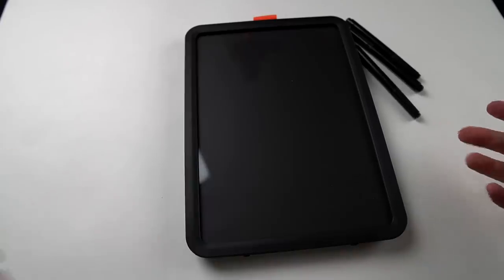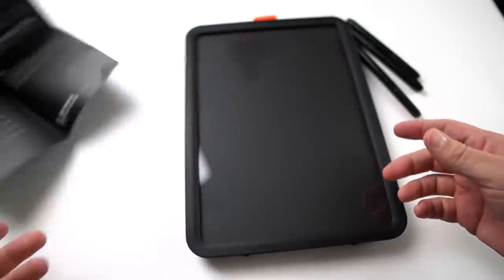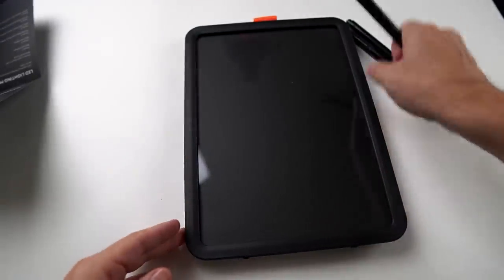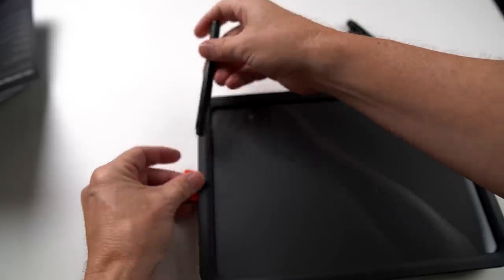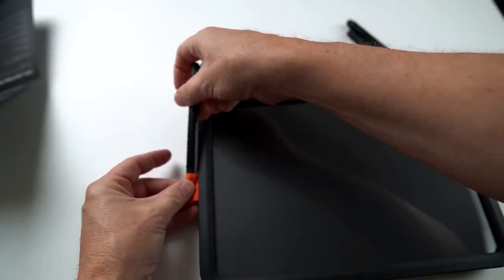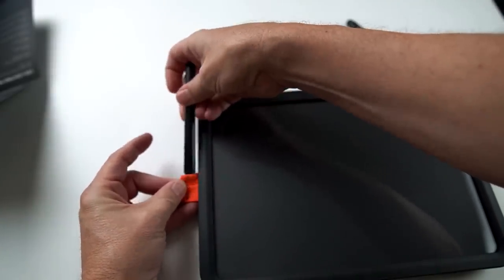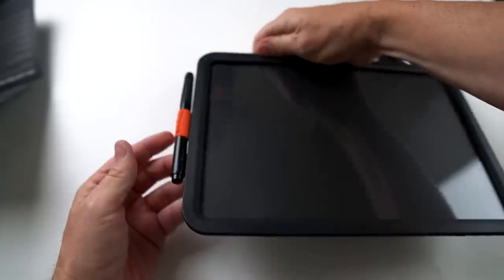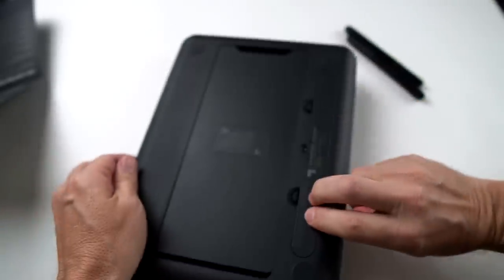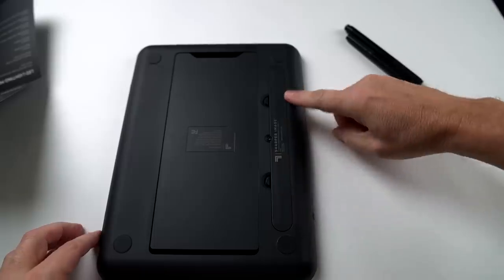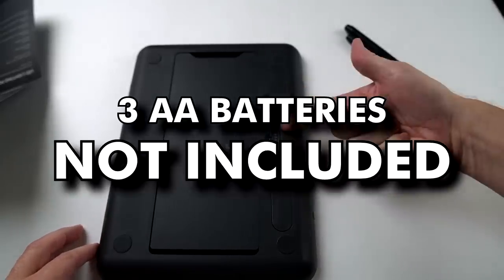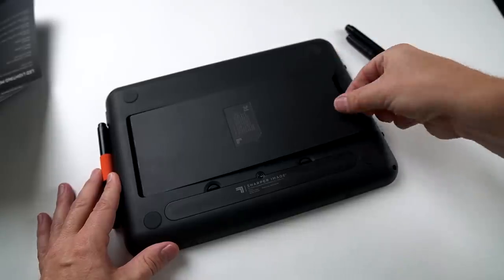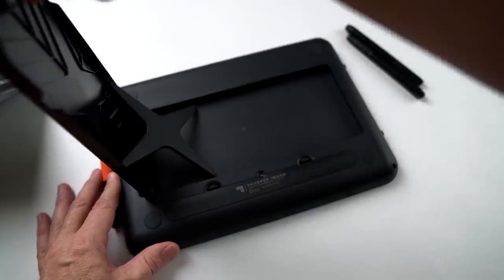Alright. After looking over the instructions here, I've got a few more observations. Number one, the pens can be stored, well at least one of them can be stored in this little slot right here. Although it's a little bit difficult to get in there. It does store it, but it's a little bit awkward putting it in there. Next up, I did put some batteries in here. It requires three AA batteries not included. There's a kickstand back here, which is sometimes difficult to open, but not always.